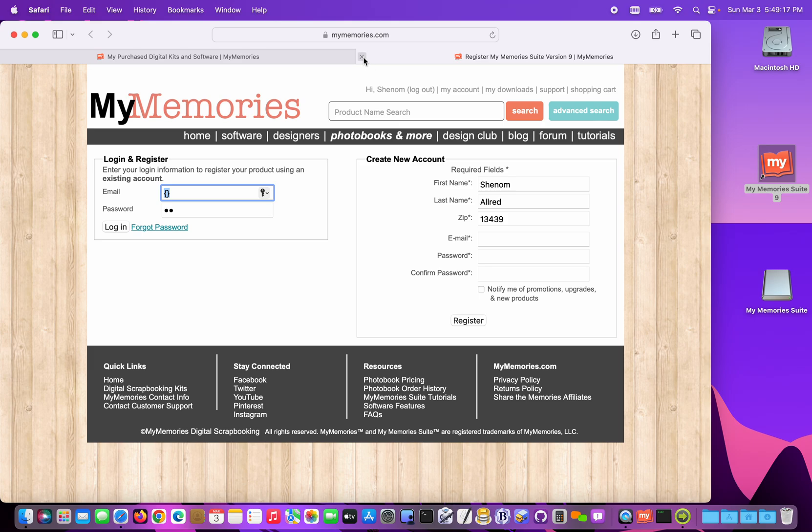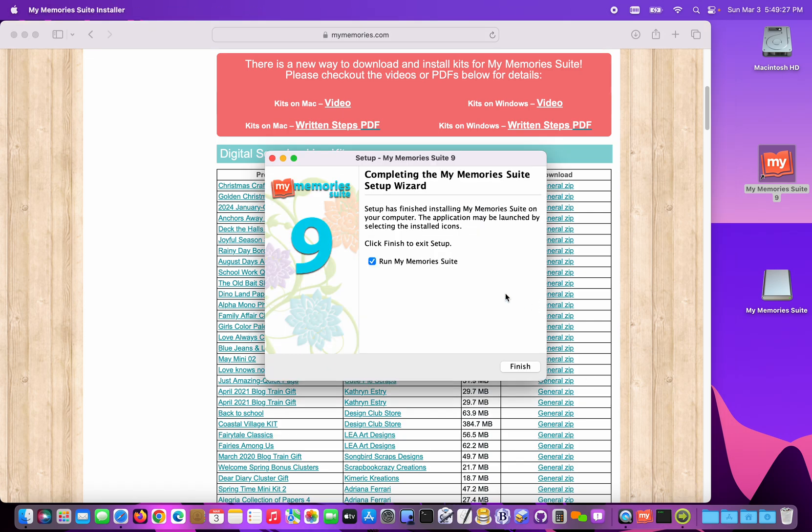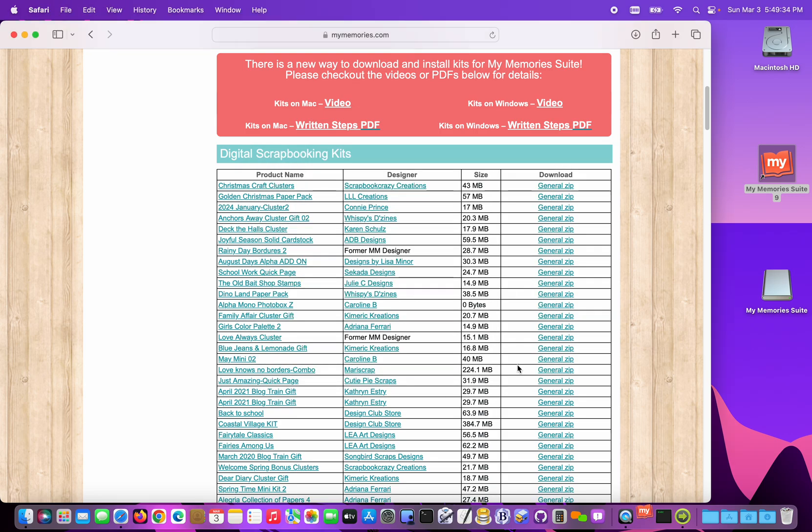The installer will pop up this registration screen, since we've already got the program. We already have it in our account. No need to do this. Just close the tab. And then click the installer down here in your dock. That brings it back to the front. And we can actually go ahead and run My Memory Suite again. That will get the program open.